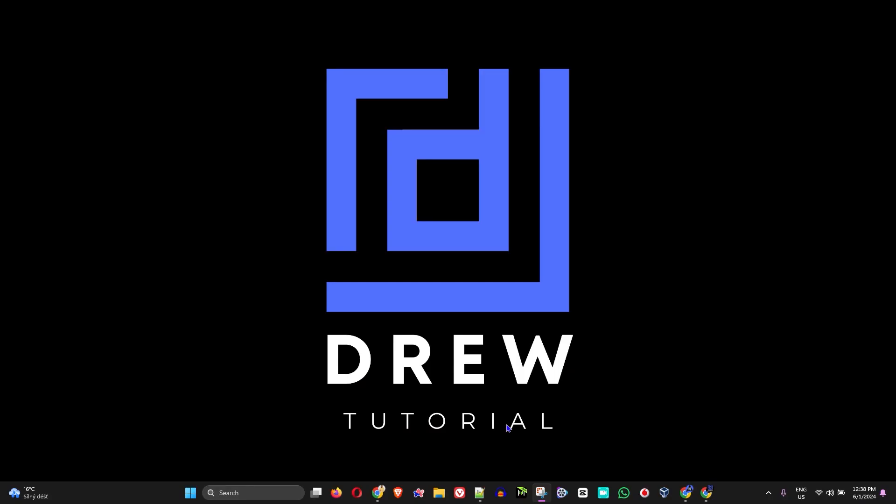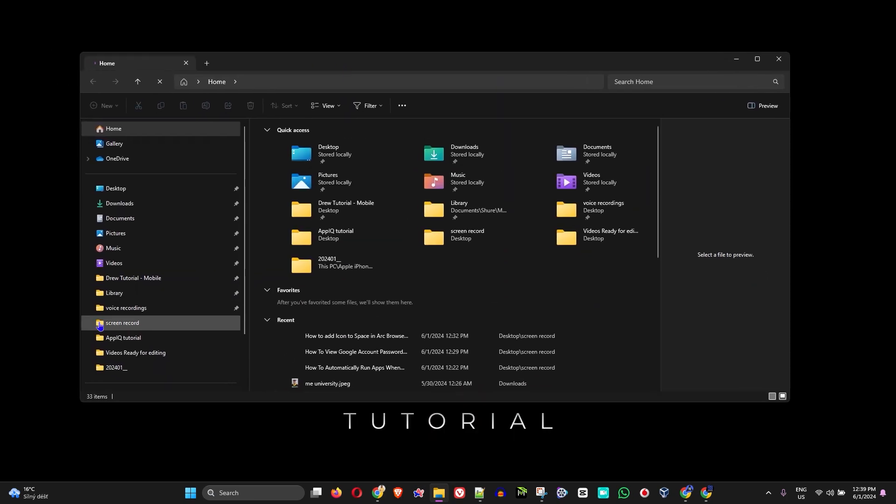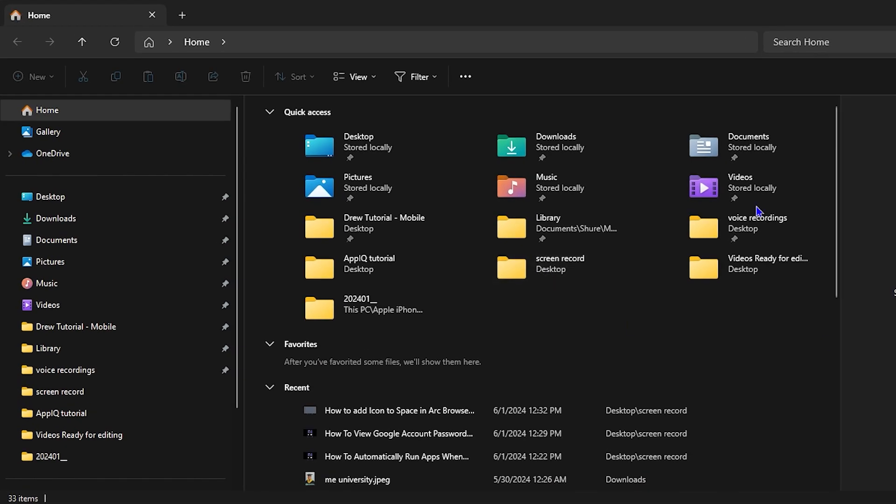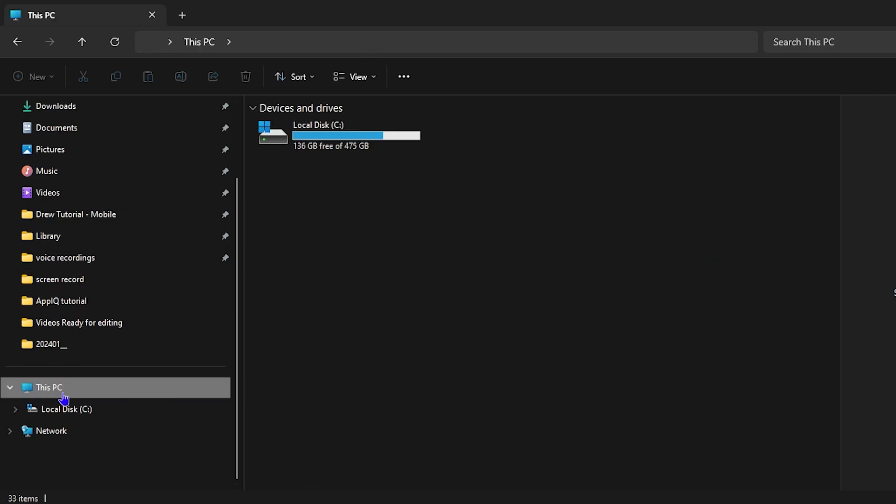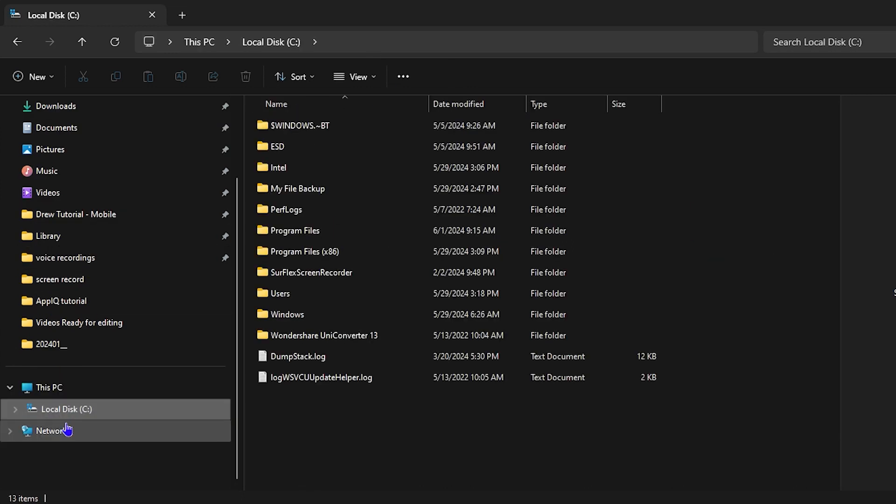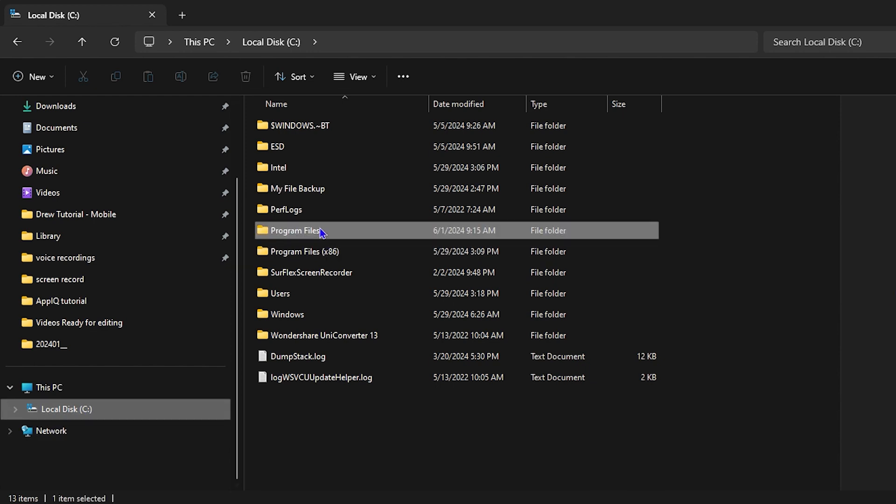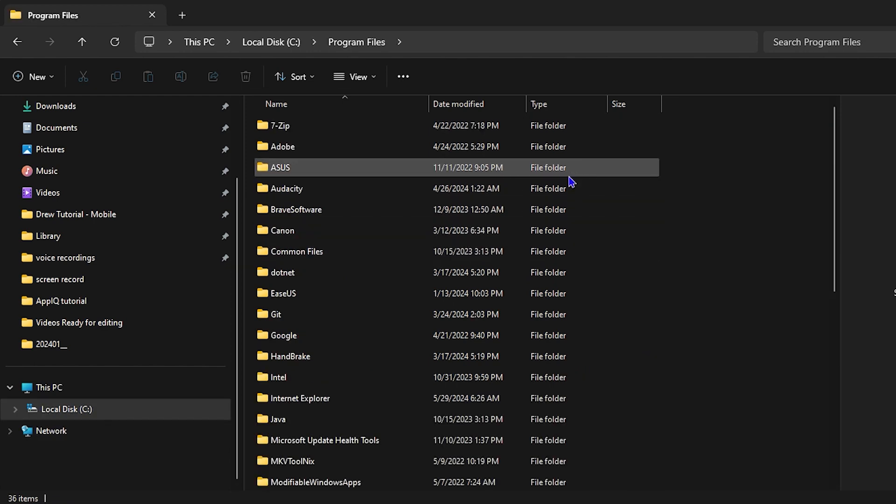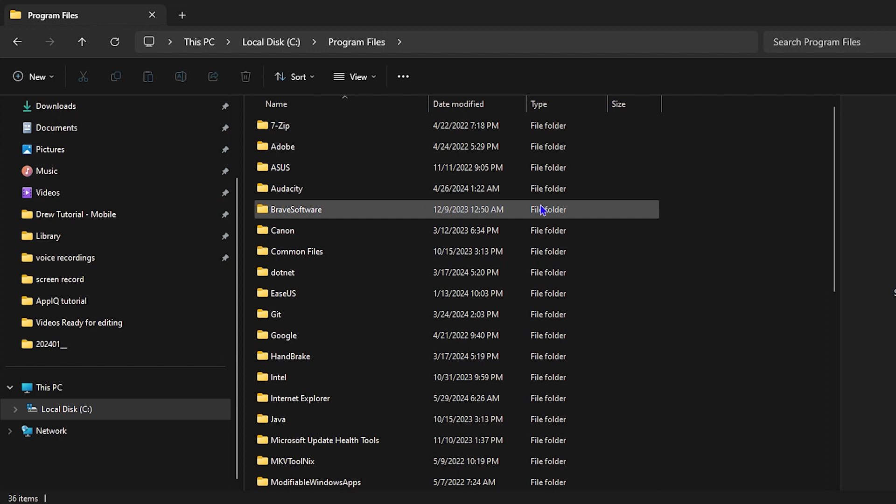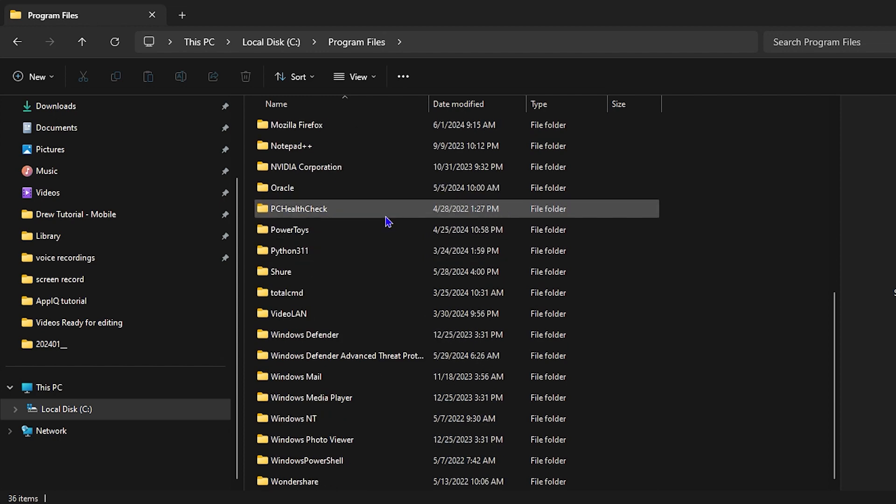So you want to open up your File Explorer. Let me move this over to the screen so you can see it. Once you're inside File Explorer on the left-hand side, go down to This PC, or if you have Local Disk, simply click on Local Disk. Now go ahead and open up Program Files, and within Program Files, you want to look for WindowsApps.